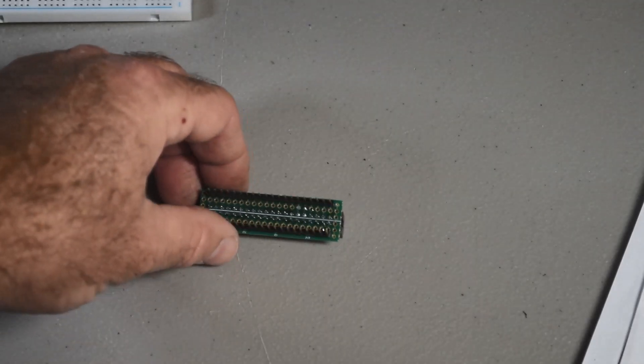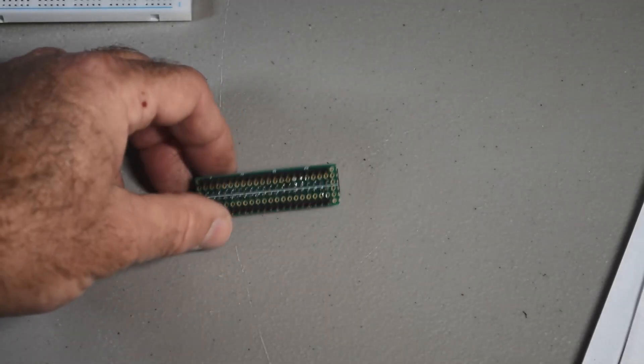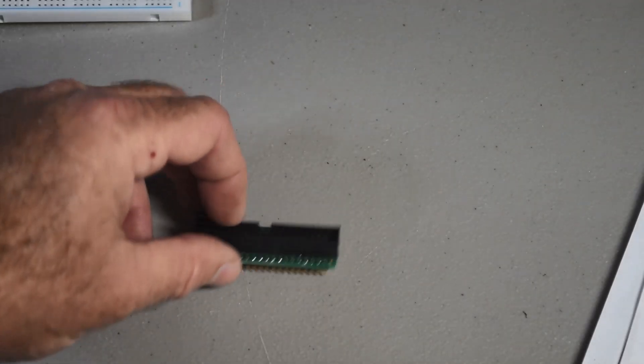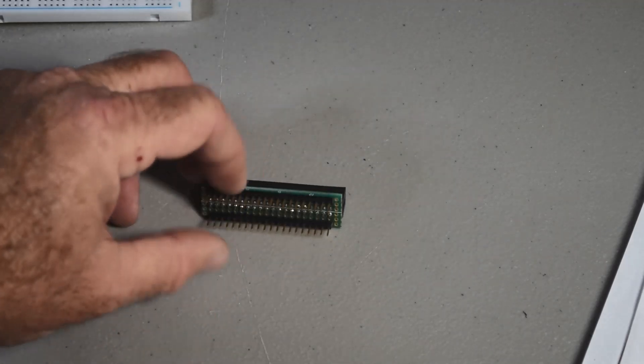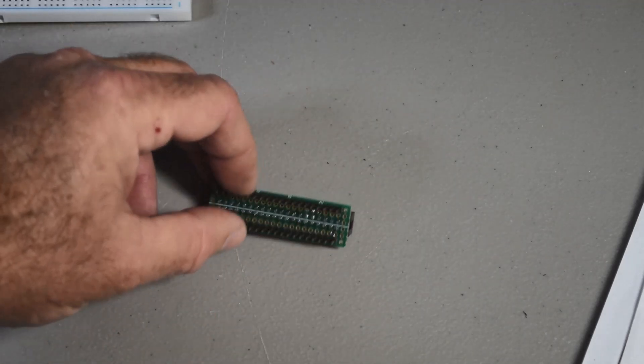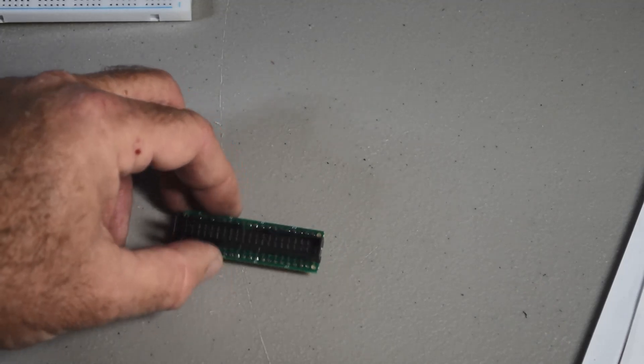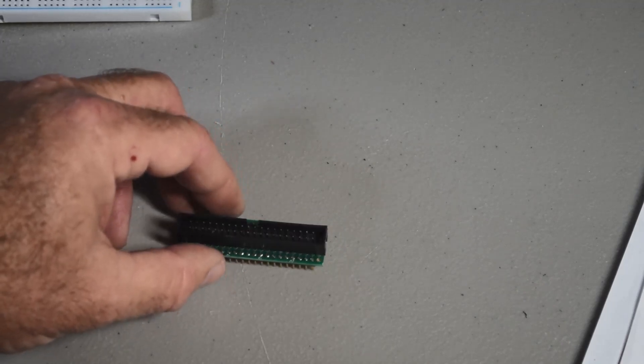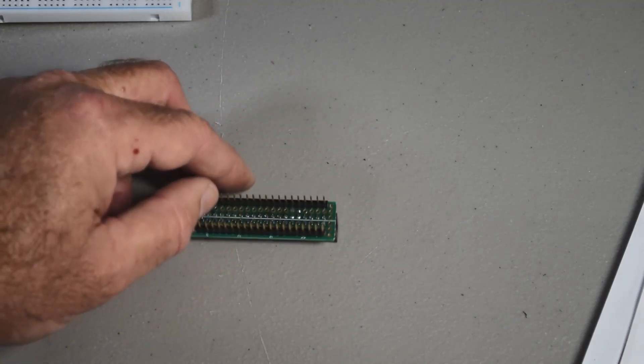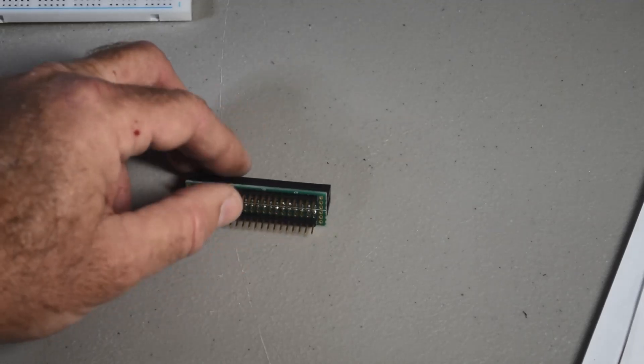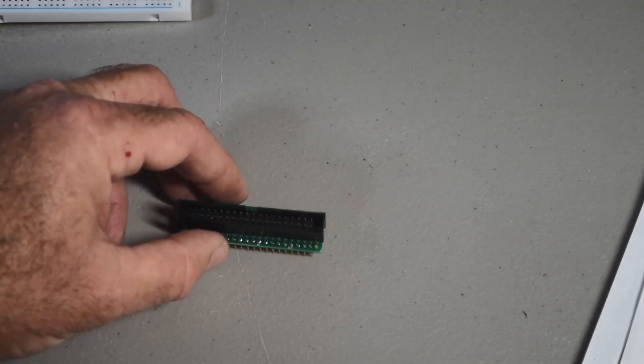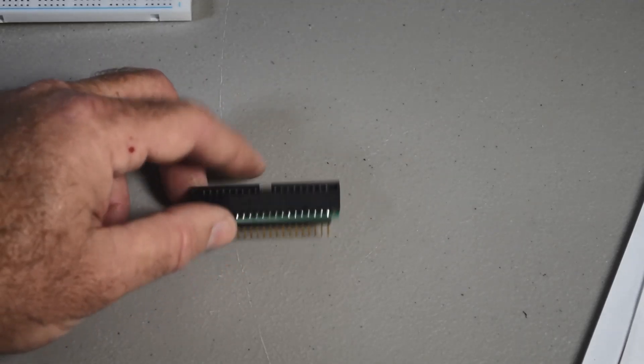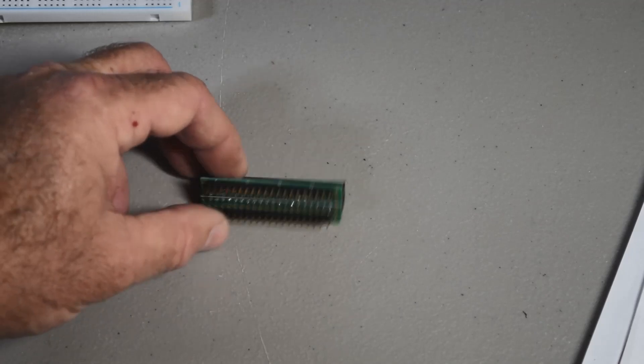So as per usual, once you've got it all soldered up, you've got the connector soldered in, you've got the header soldered in, look it all over really well with a loupe. And make sure you don't have any bad solder connections or any solder bridges. If so, fix those, clean them up. And then you should be done.